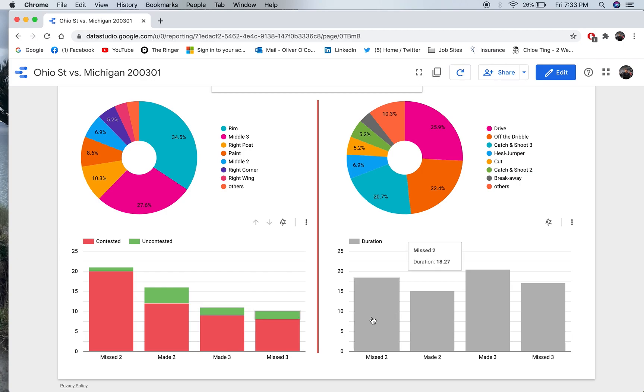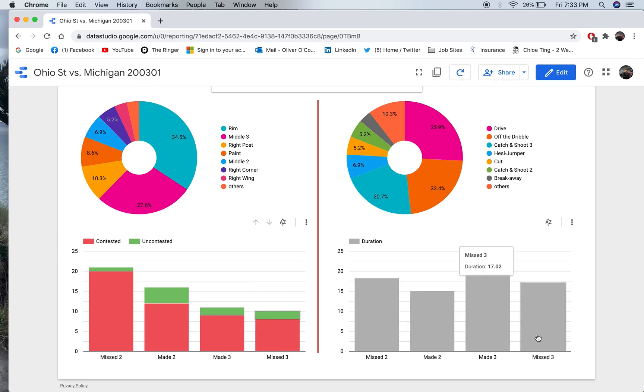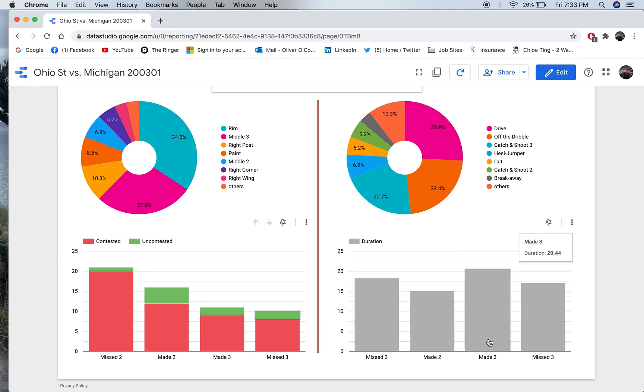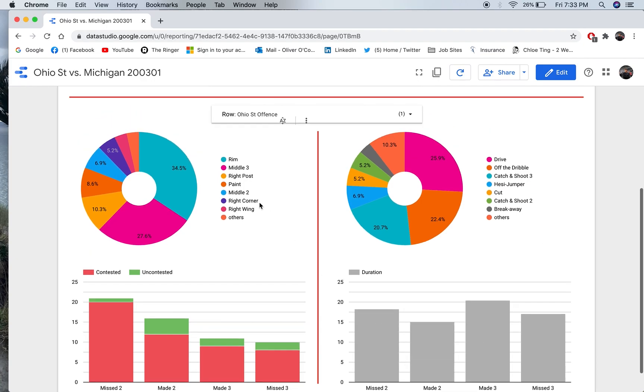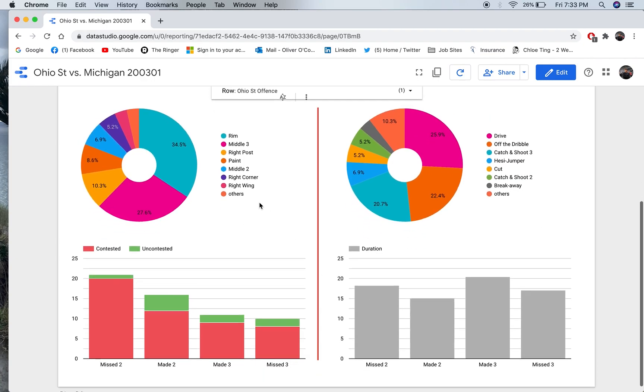Then, I've got the duration in terms of position length for each of my shot results. So, I can kind of compare made and missed shots depending on how long they take. Now, the really cool thing I like about Data Studio is that, say,